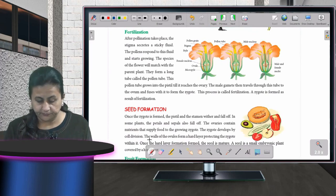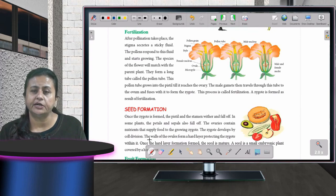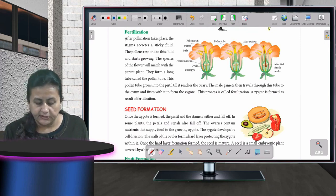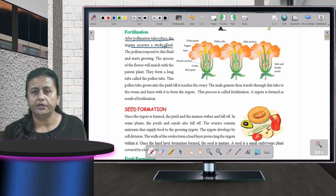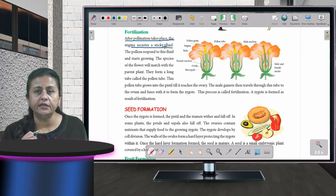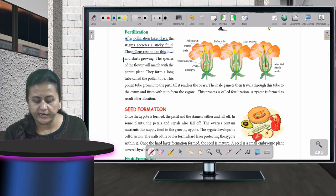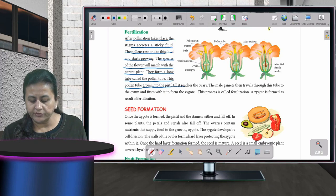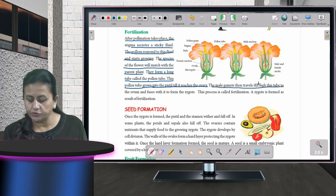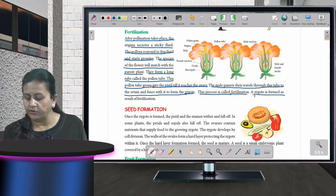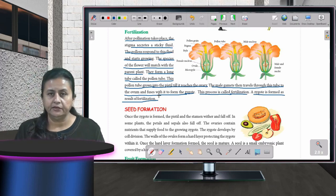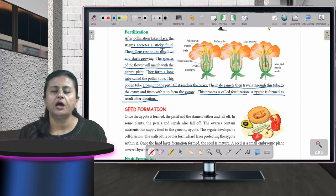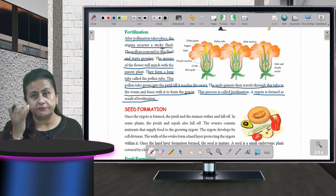After pollination comes fertilization. After pollination takes place, the stigma secretes a sticky fluid. The pollen responds to this fluid and starts growing, forming a long tube called the pollen tube. This pollen tube grows into the pistil and reaches the ovary. The male gamete then travels through this tube to the ovum and fuses with it to form a zygote — this process is called fertilization.